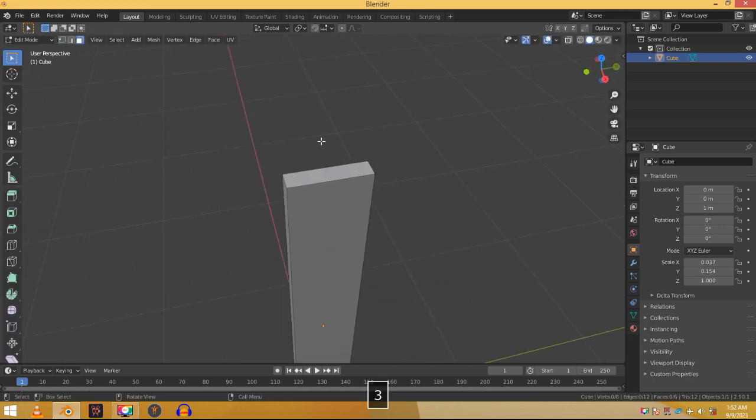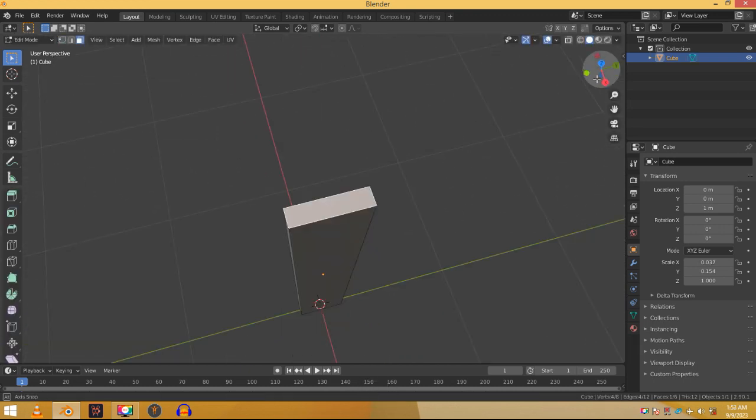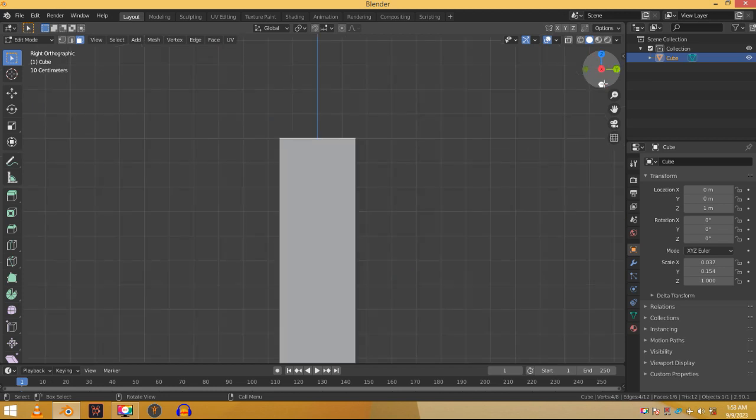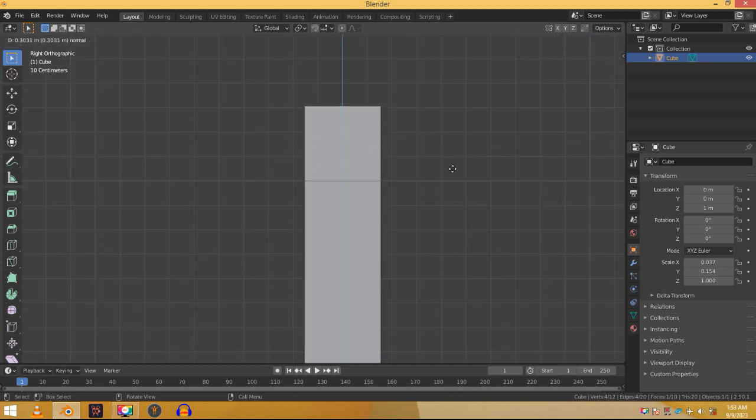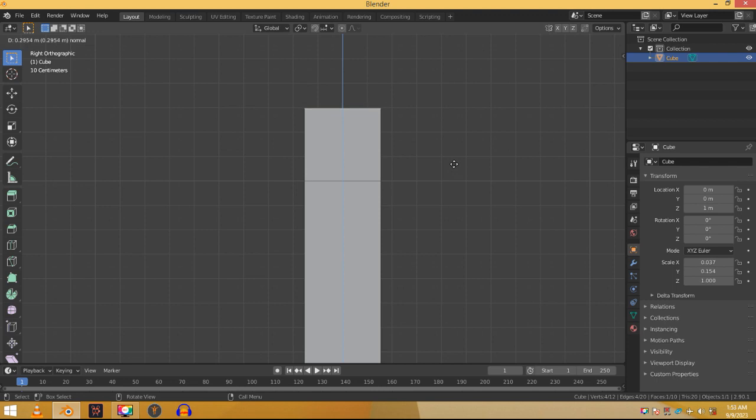Now press 3 on your keyboard and click on this face. Press E on your keyboard and just place it here. This will extrude out a new selection from the cube which is exactly what we want.